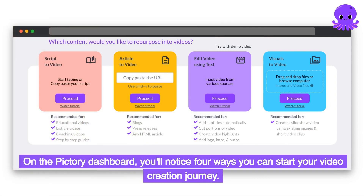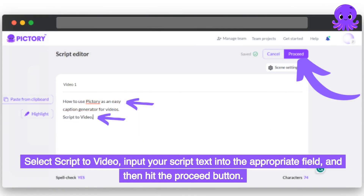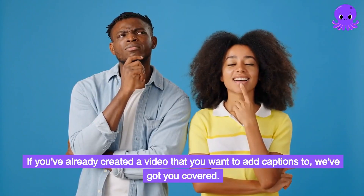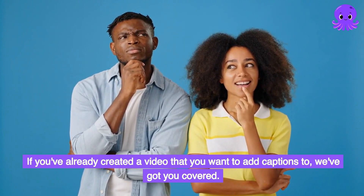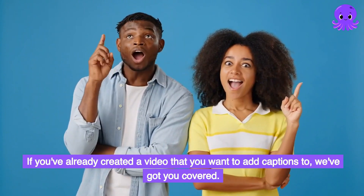On the Pictory dashboard, you'll notice four ways you can start your video creation journey. Select Script to Video, input your script text into the appropriate field, and then hit the Proceed button. If you've already created a video that you want to add captions to, we've got you covered.